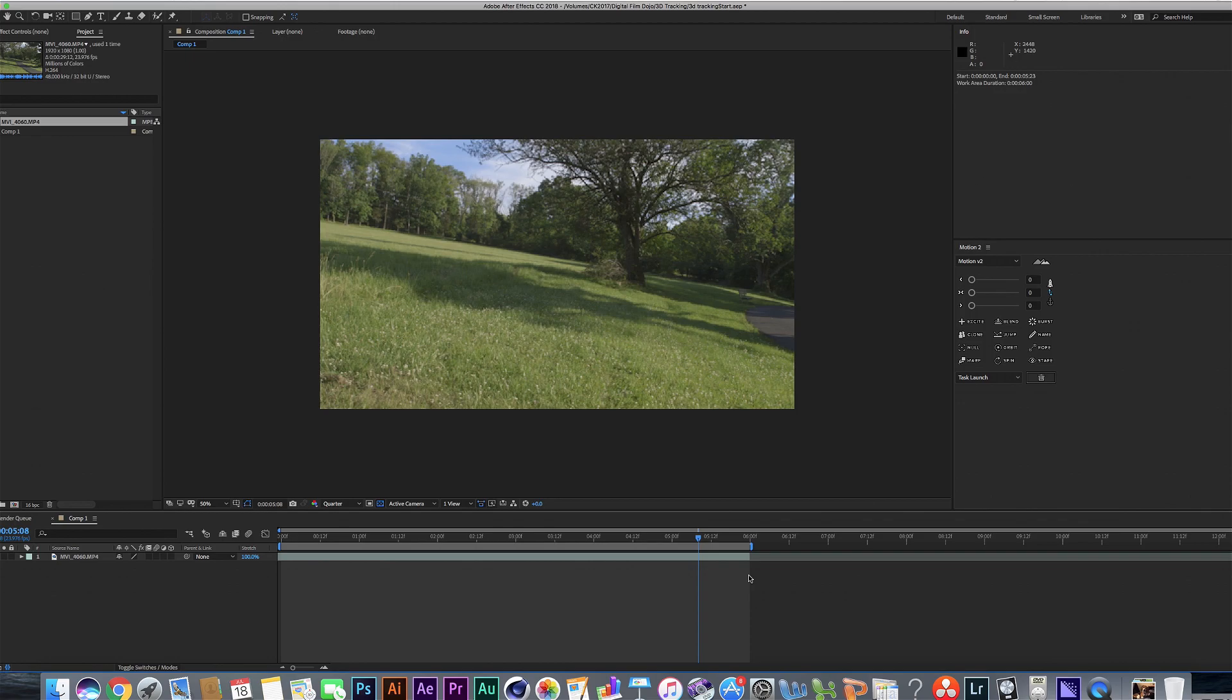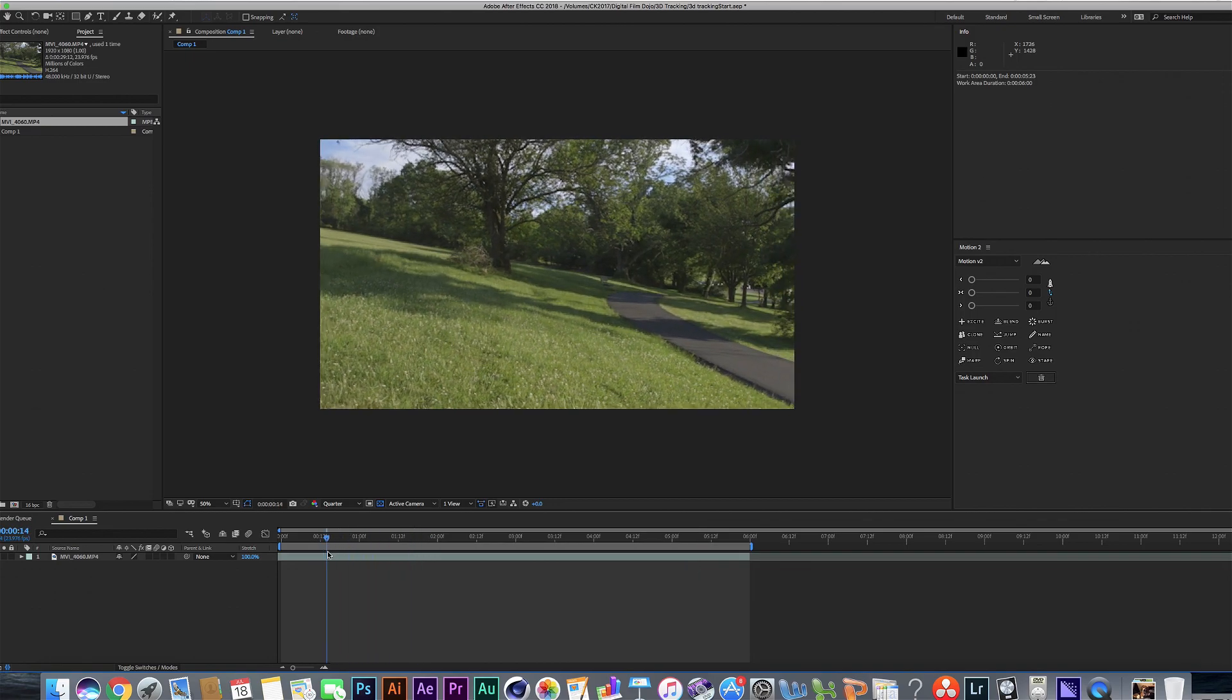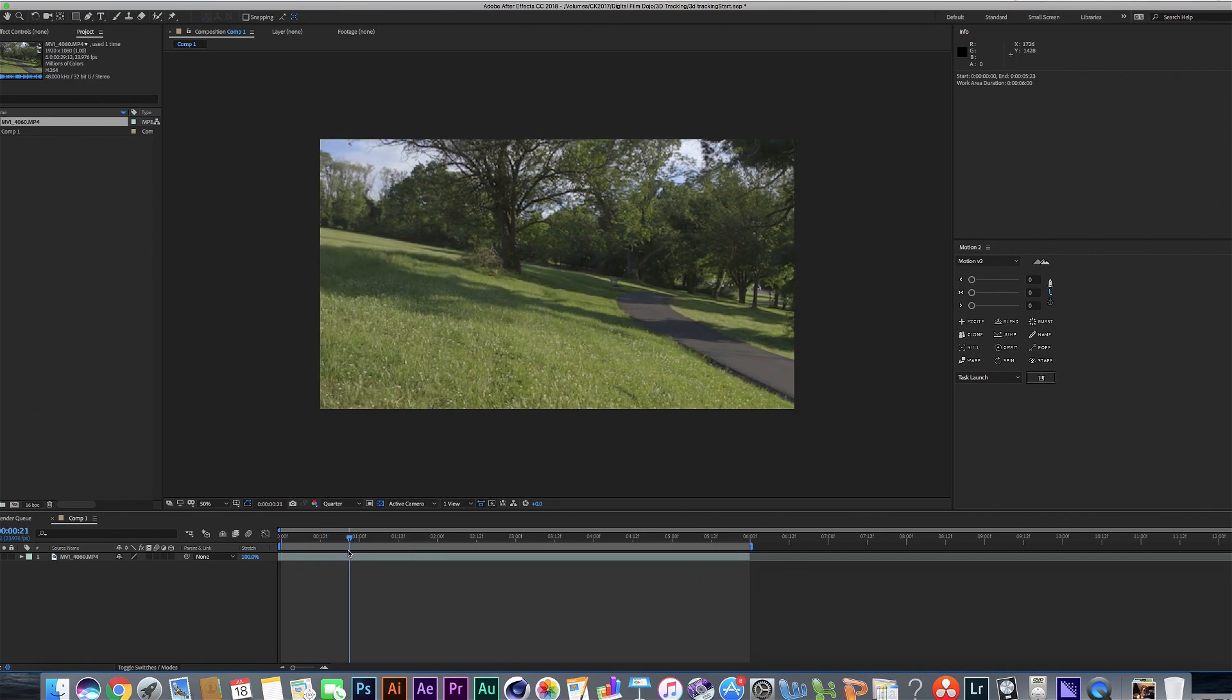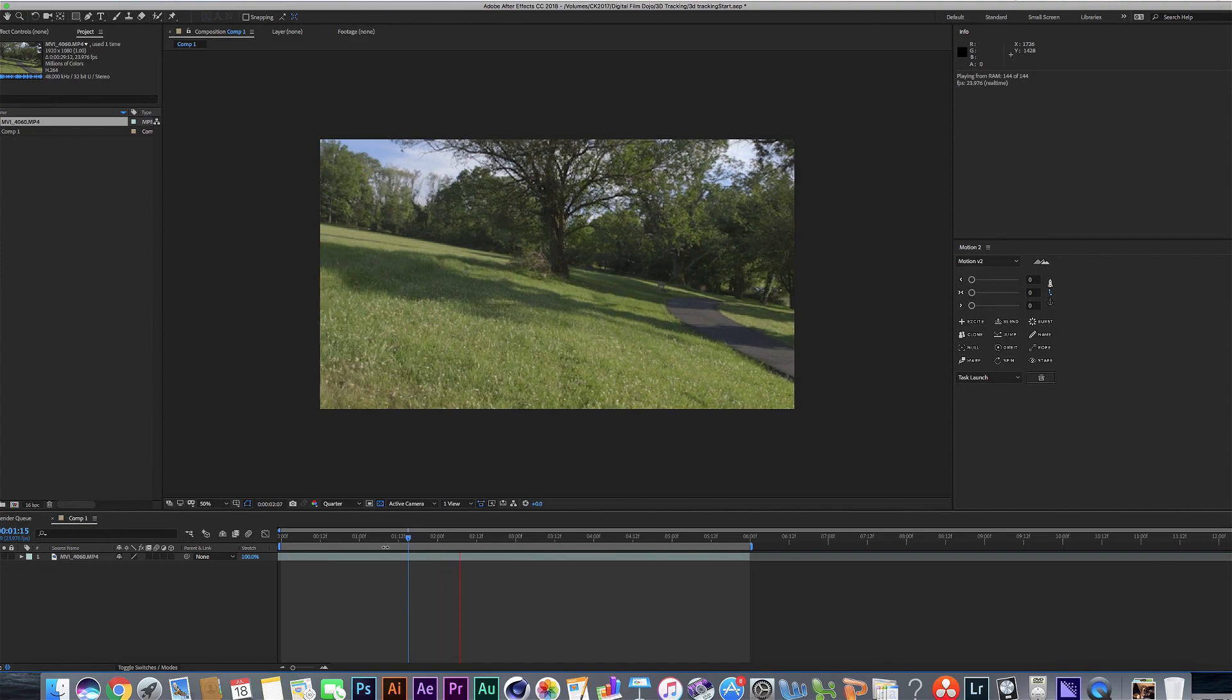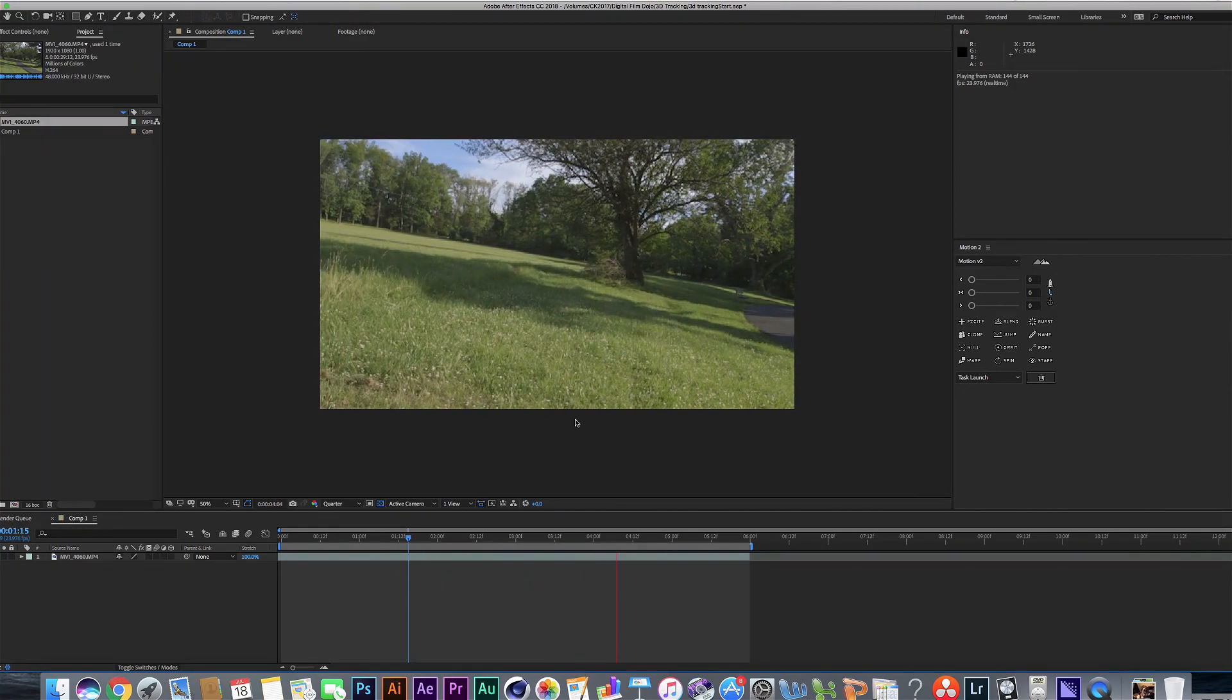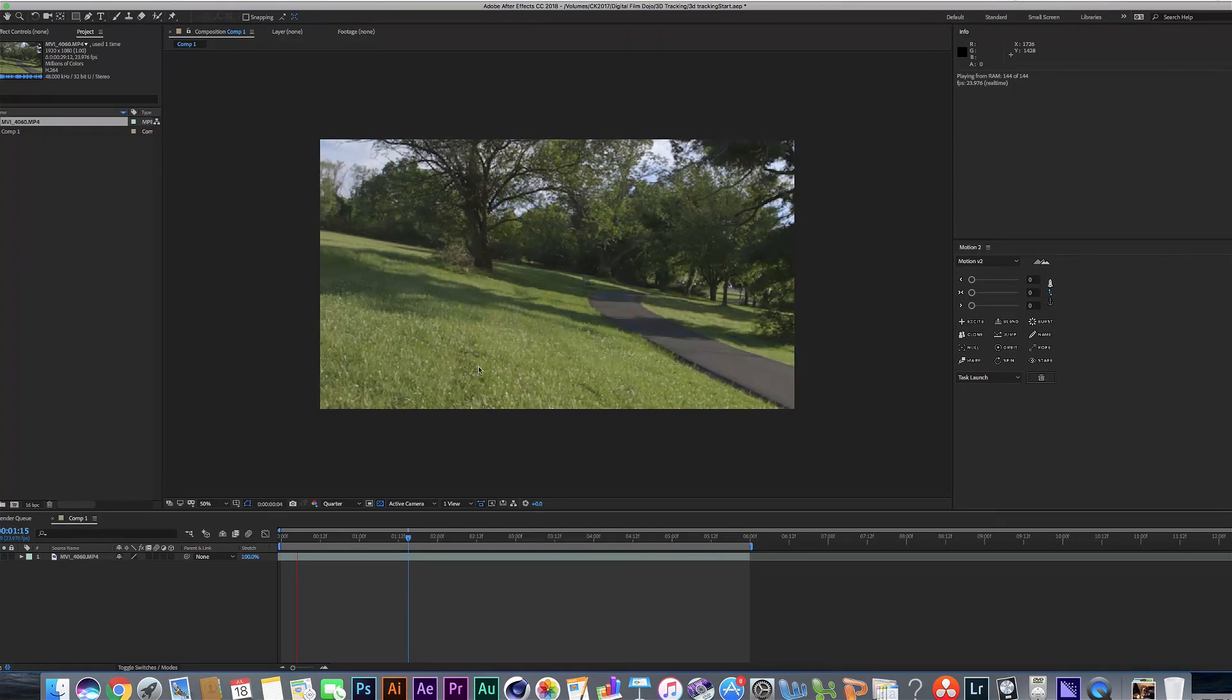So before you dive right into the 3D tracking for a shot, you want to go over this shot and make sure it's ready to track first. And I have a portion of one of the shots here used for one of the turret Guardians. And you'll see that the camera kind of goes back and forth and the Guardian is going to end up being around here.